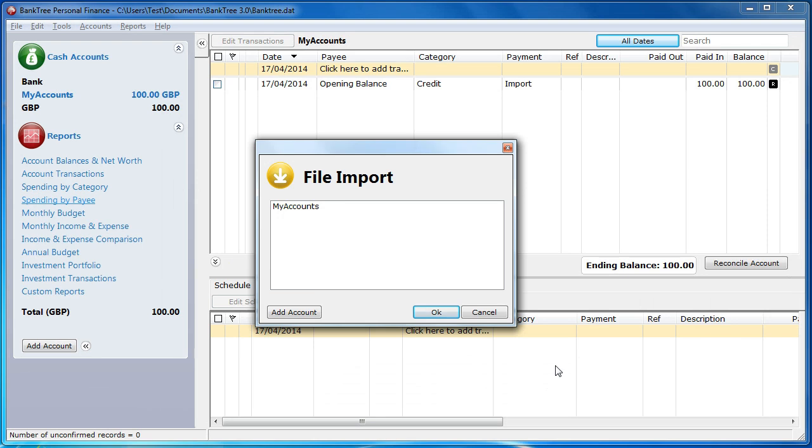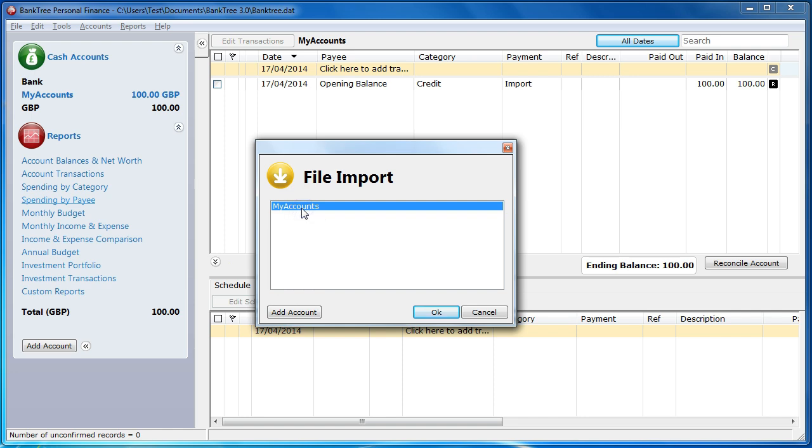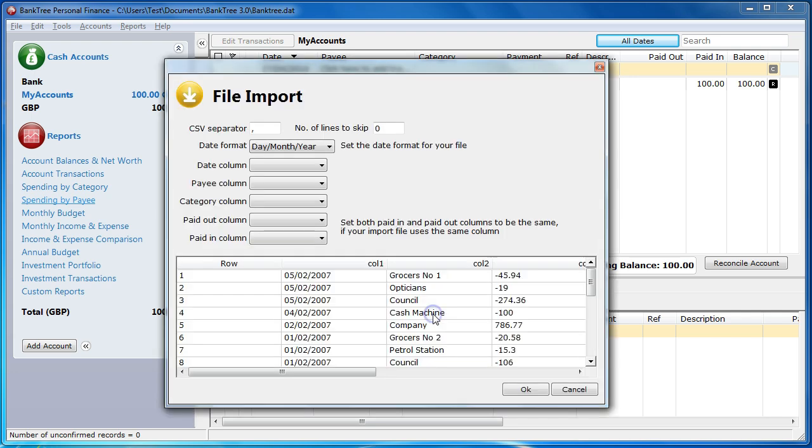The File Import dialog box will now appear. If you do not have an account, you will be prompted to add an account to continue. In this instance, we are going to use the already created account. I select that account, My Account, and click on the OK button.